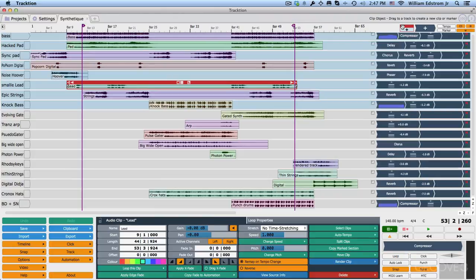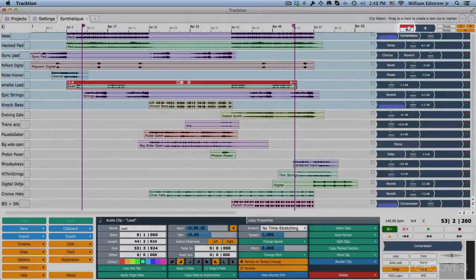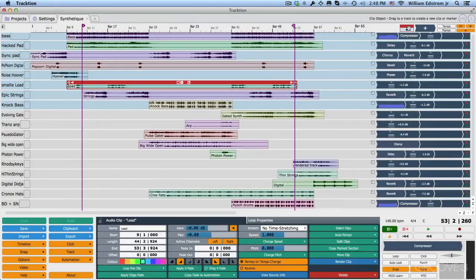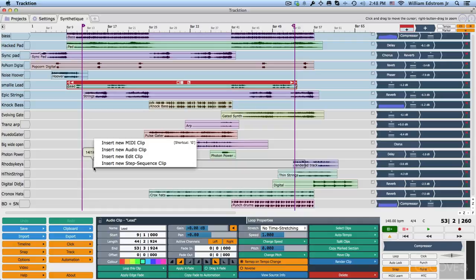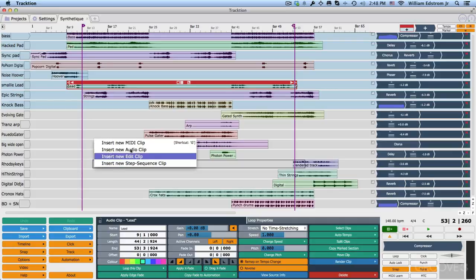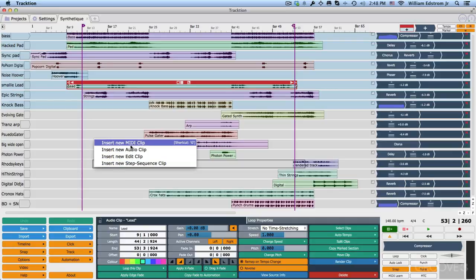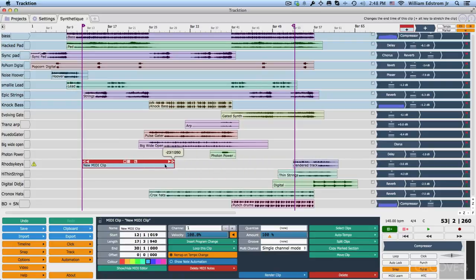Now, as we continue moving along, the next thing you'll see over here is a clip object. This is a blank or empty clip, and if you drag it and drop it on a track like this, then you can insert a new midi clip, an audio clip, an edit clip, or a step sequence clip. We'll be getting into those, but suppose you wanted to insert a blank midi clip, then you can just drop it in here and you'll get a blank midi clip like this. You can resize that.